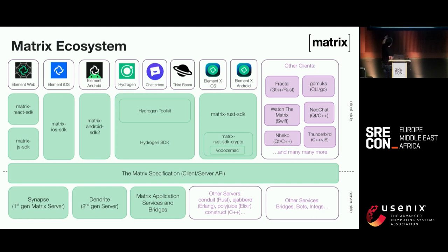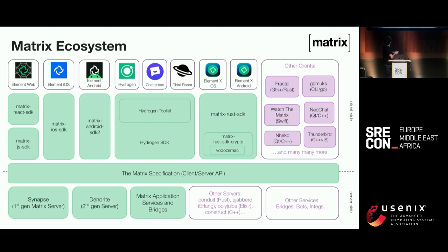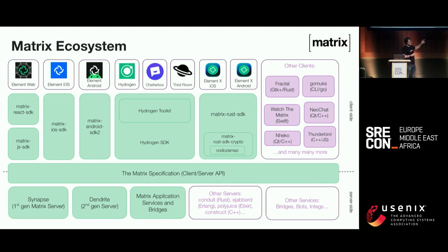On the client side, we started with completely separate stacks deliberately to keep ourselves honest — independent implementations to dogfood the protocol rather than a monoculture. We had a JavaScript/TypeScript/React one for the web, one for iOS, and one for Android in Kotlin and originally Java. Then Hydrogen — a very lightweight JavaScript SDK for embeddable Matrix clients, at about 75K of code including end-to-end encryption. Chatterbox is an embedded version of Hydrogen, and Third Room is a crazy 3D spatial collaboration Matrix client.